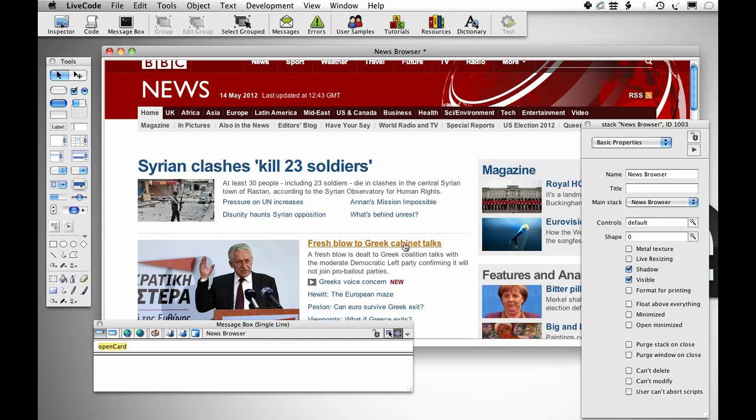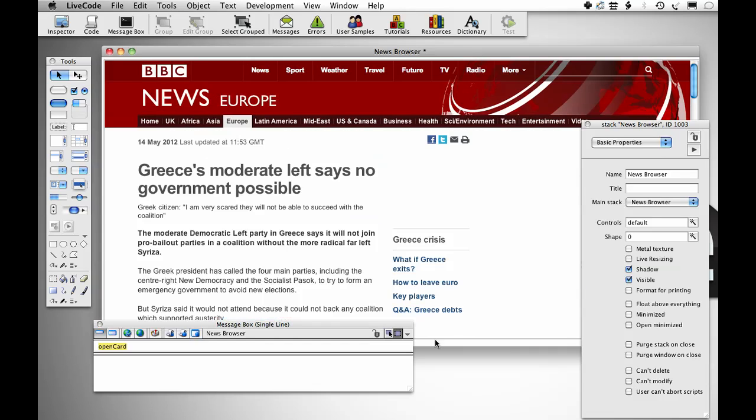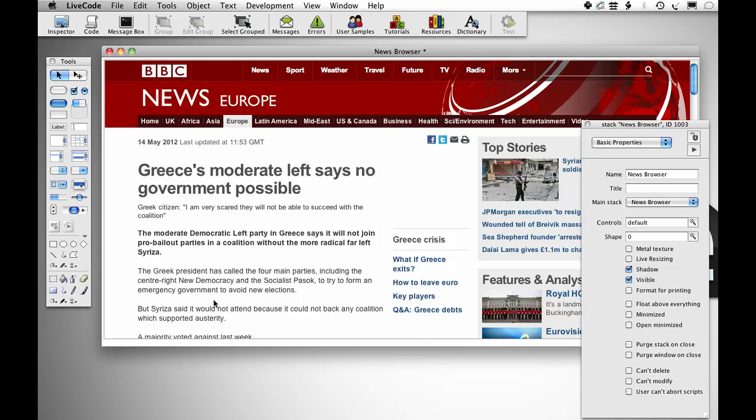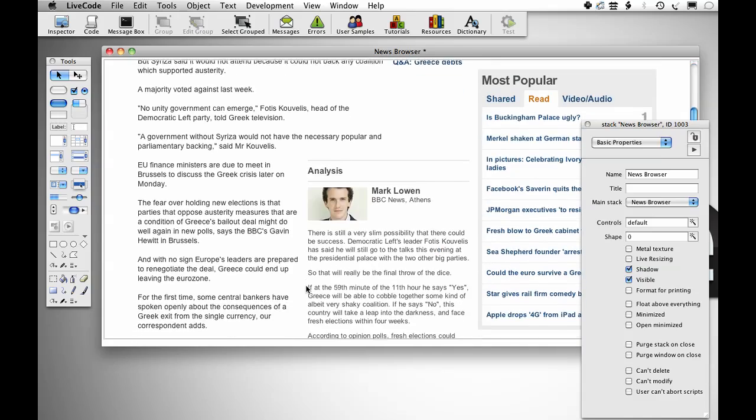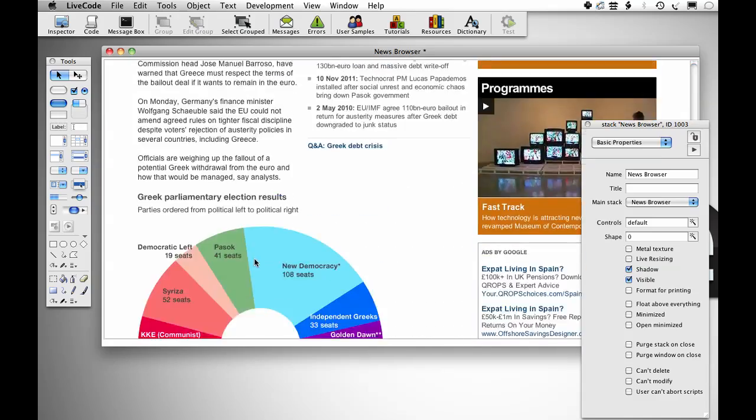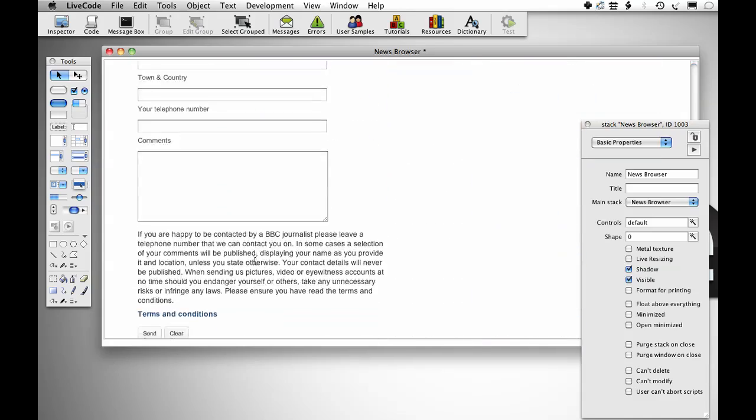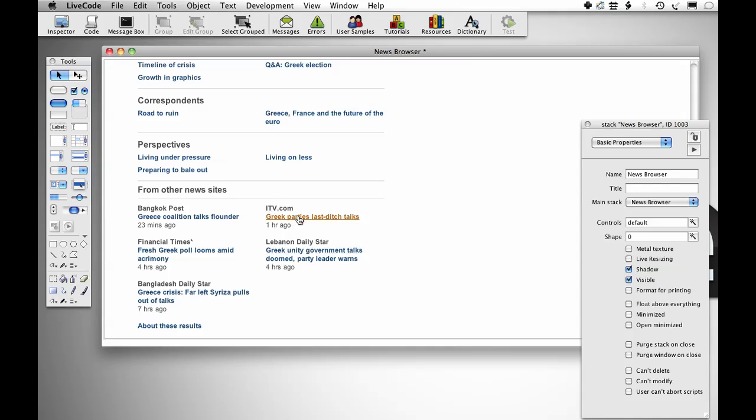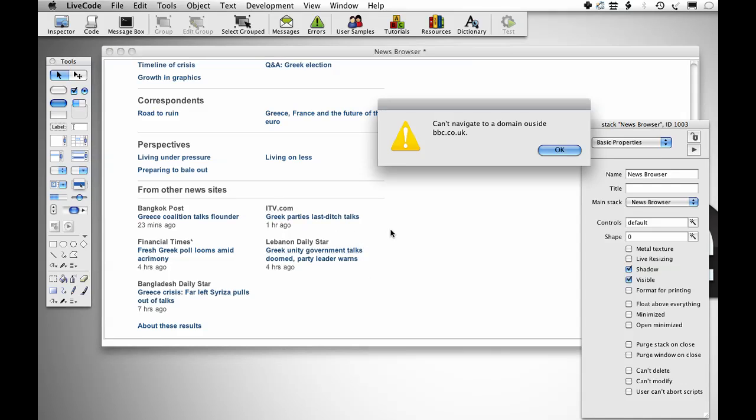Then if I go into one of the pages within the site and scroll down to where the BBC has external links down here near the bottom and try to navigate to someone else's news site, a message will come up saying that I can't navigate to a domain outside the BBC. So that's what I want to see.